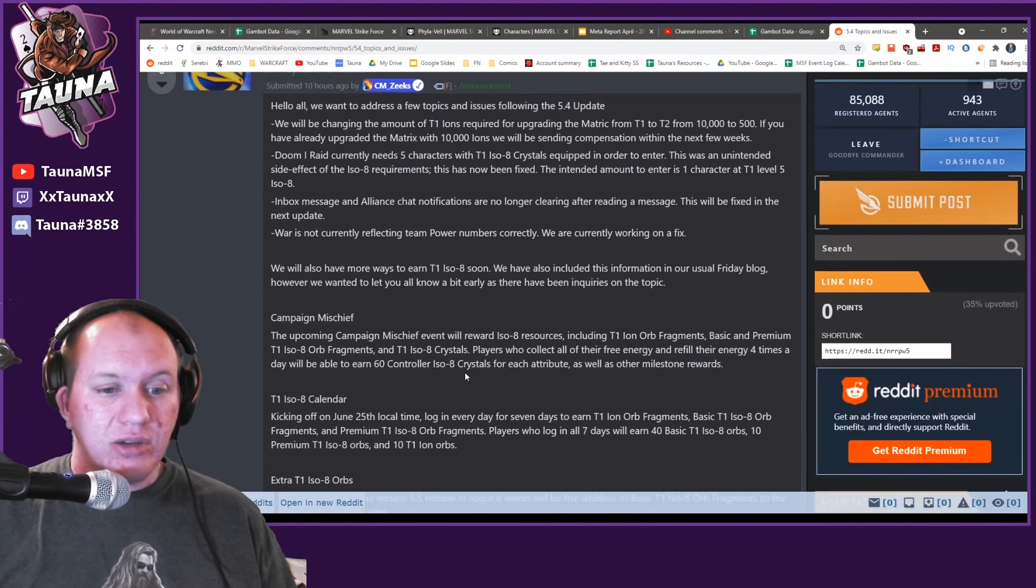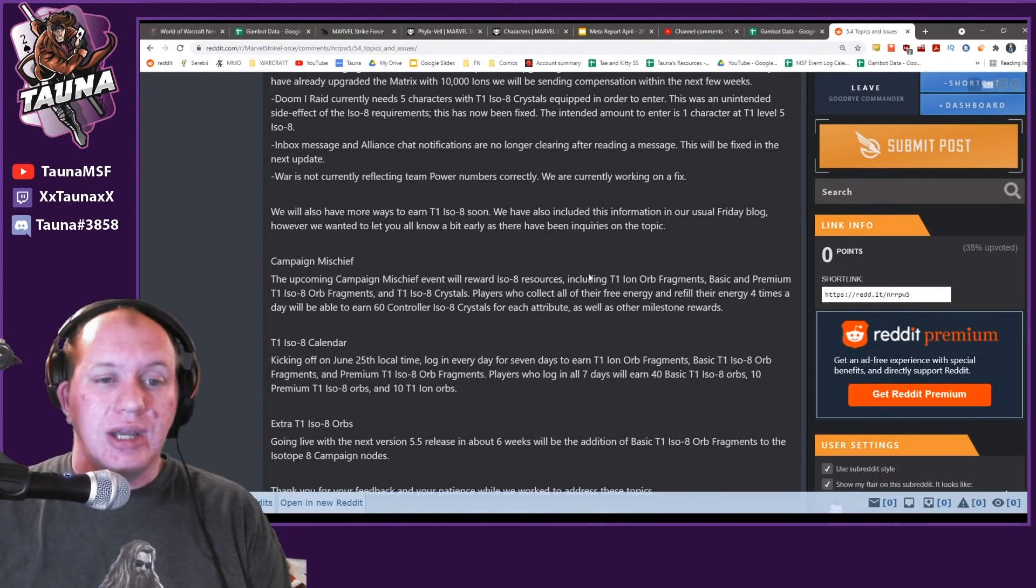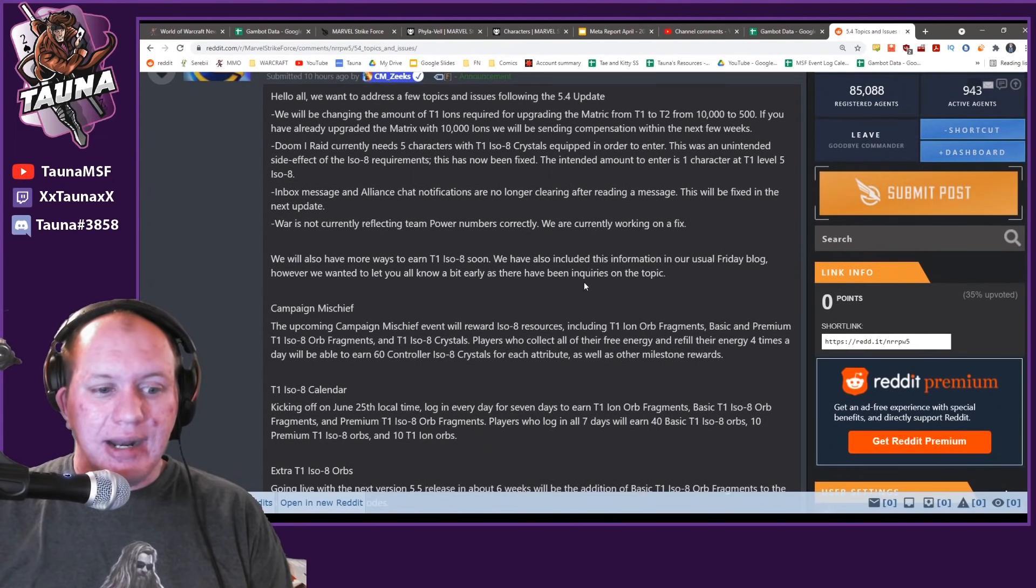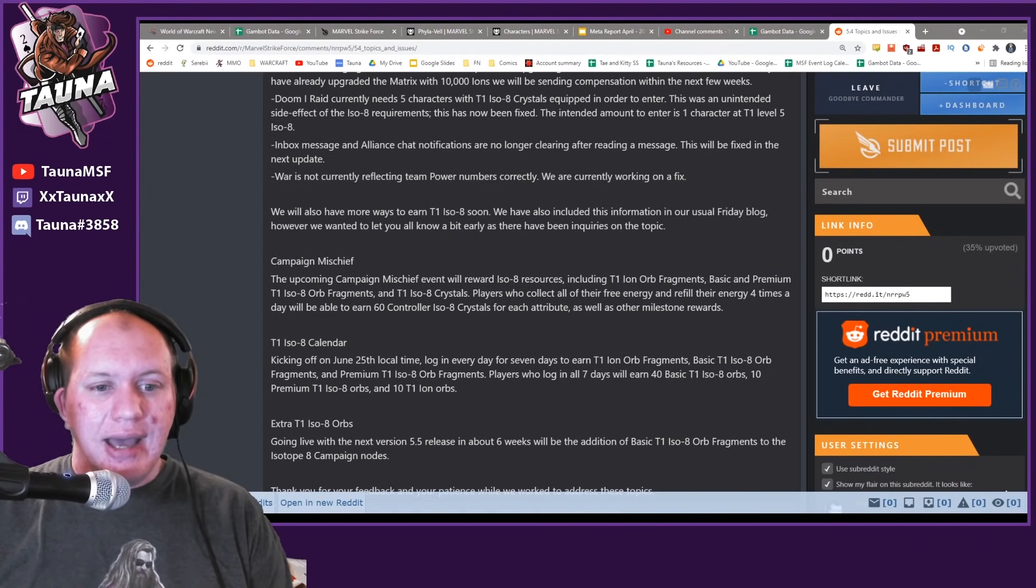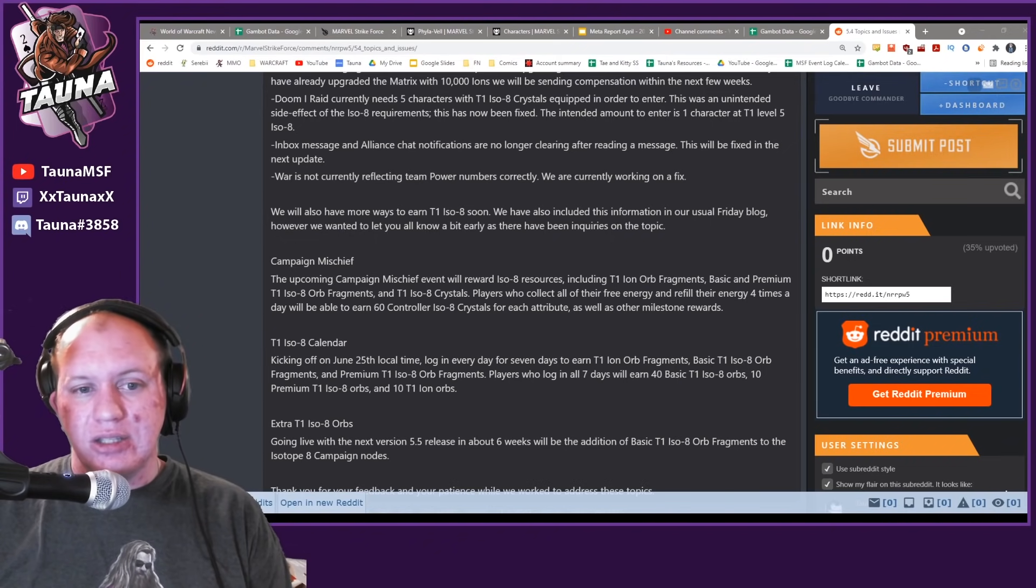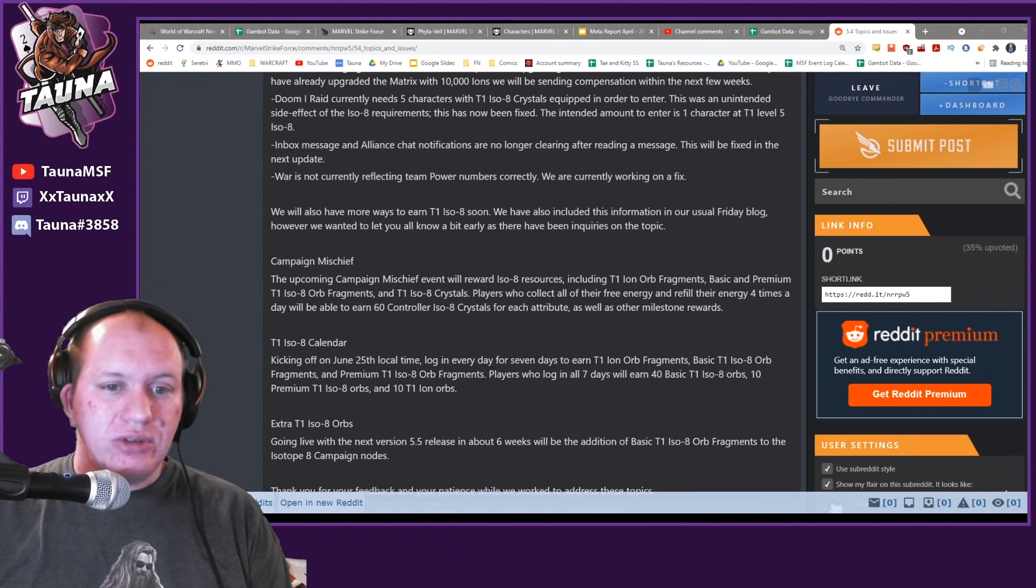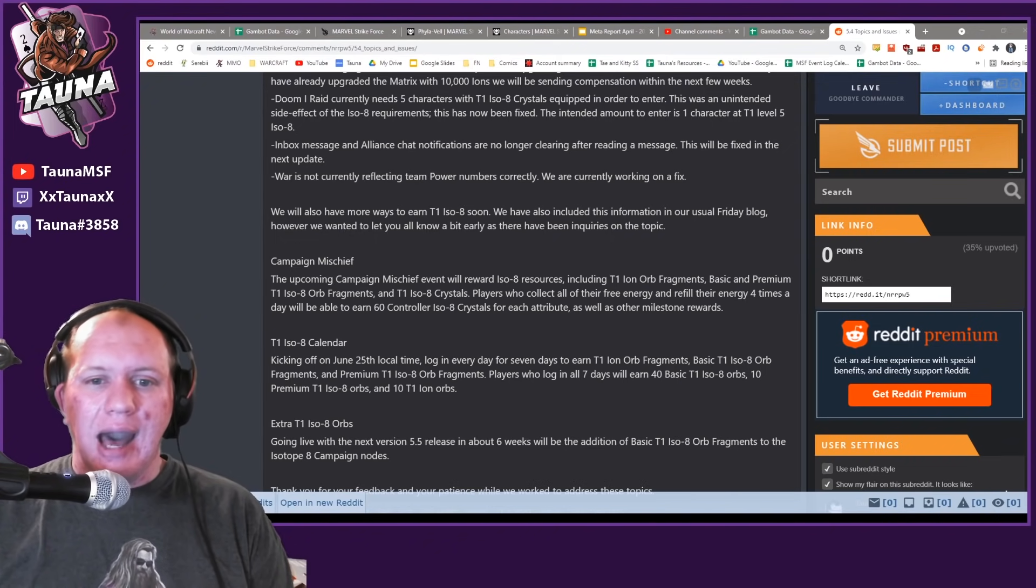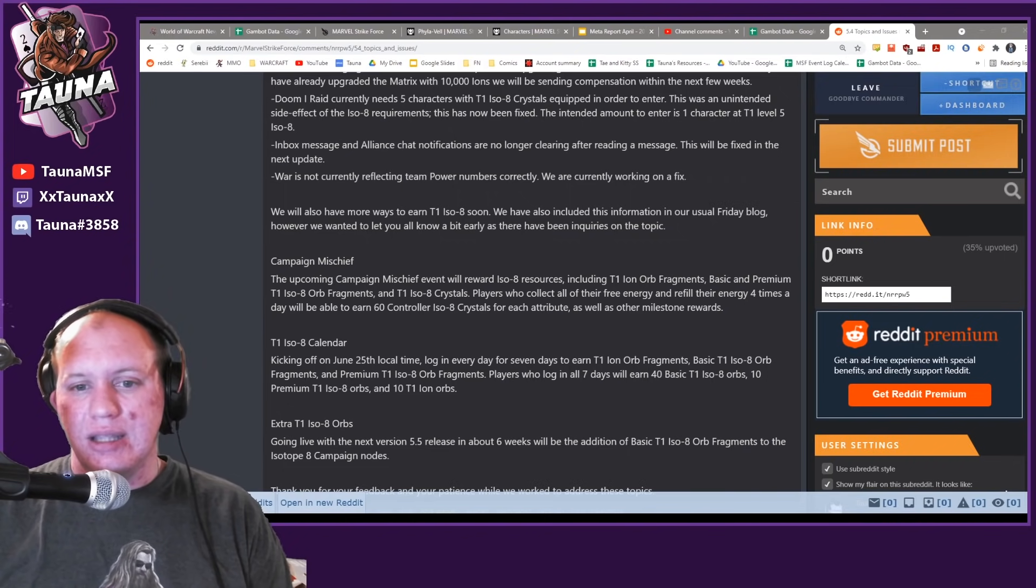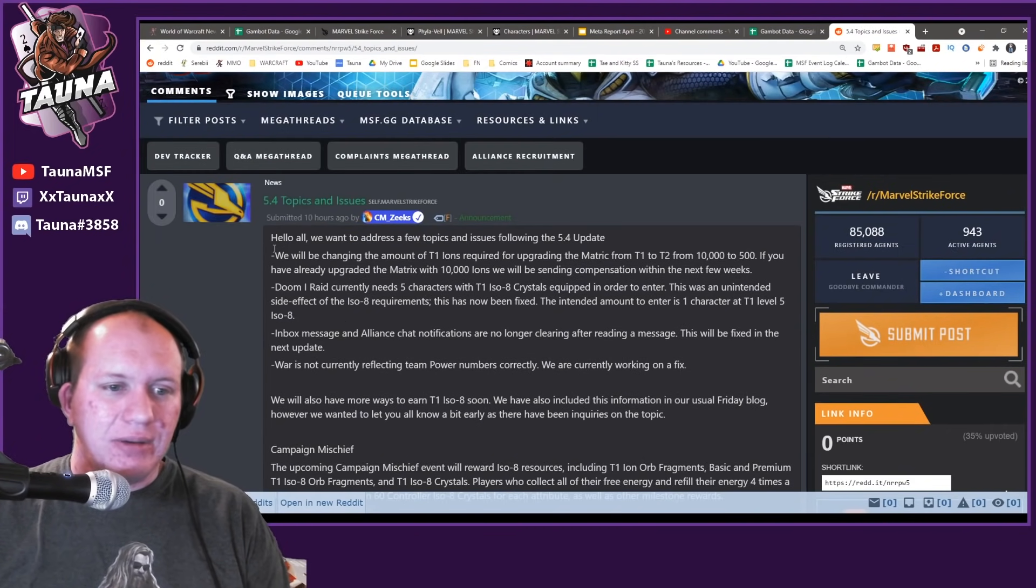Basically what happened today is that Zeeks and Cerebro posted this message up onto the subreddit and over onto the Discord as well. They posted it just to be talking about the issues that people have been having so far with the most recent patch. Obviously the main ones here are some bugs and stuff that were happening that got fixed.